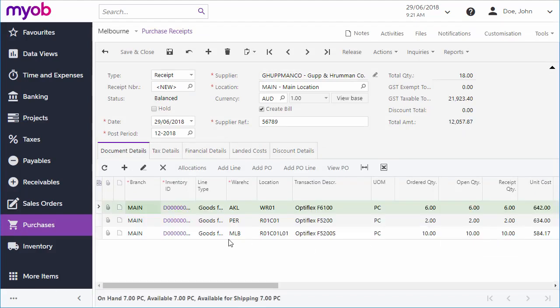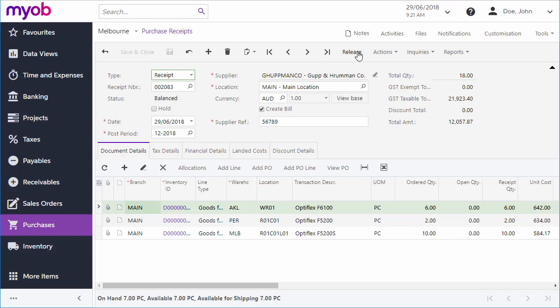You can make changes to the receipt if you need to, which can include applying supplier discounts if you qualify for any. When the receipt is being completed, the final step is to release it, which generates inventory receipts in the Inventory module and, if this Create Bill option is ticked, also creates a bill in the Accounts Payable module.